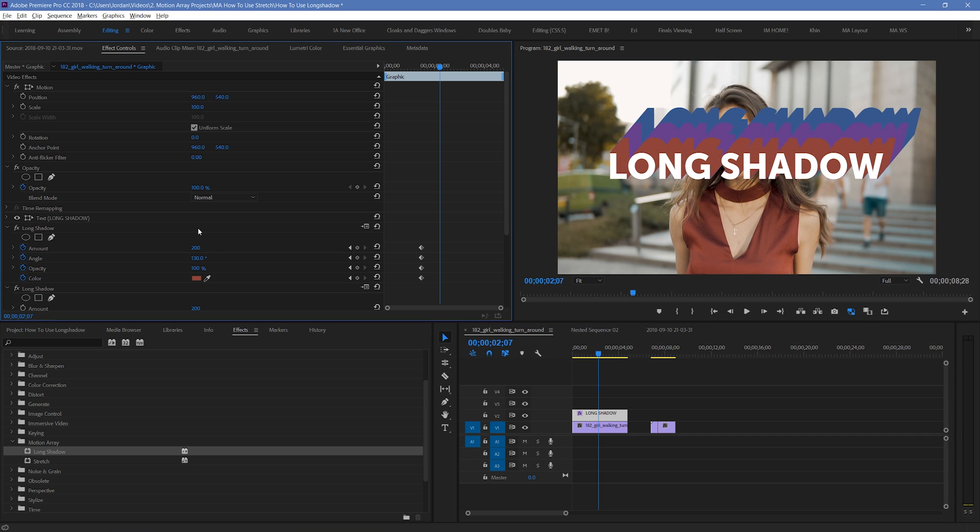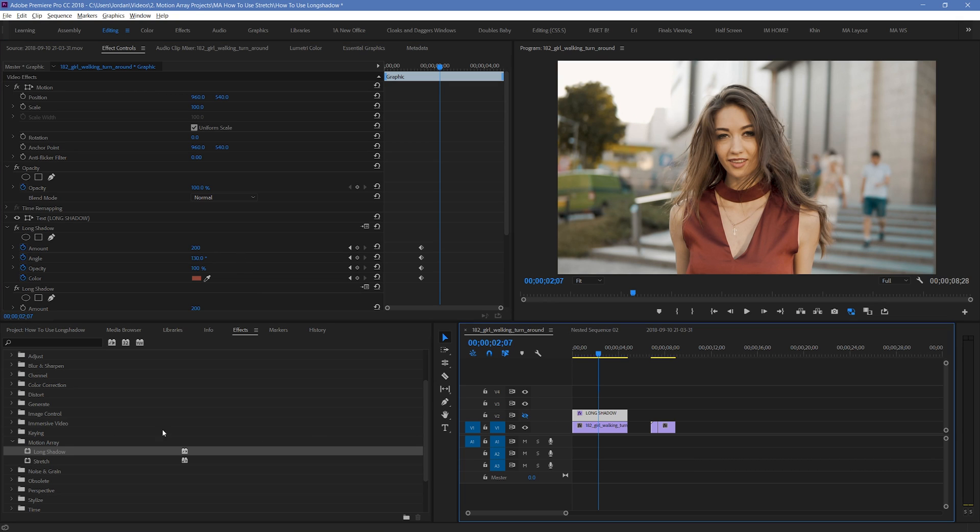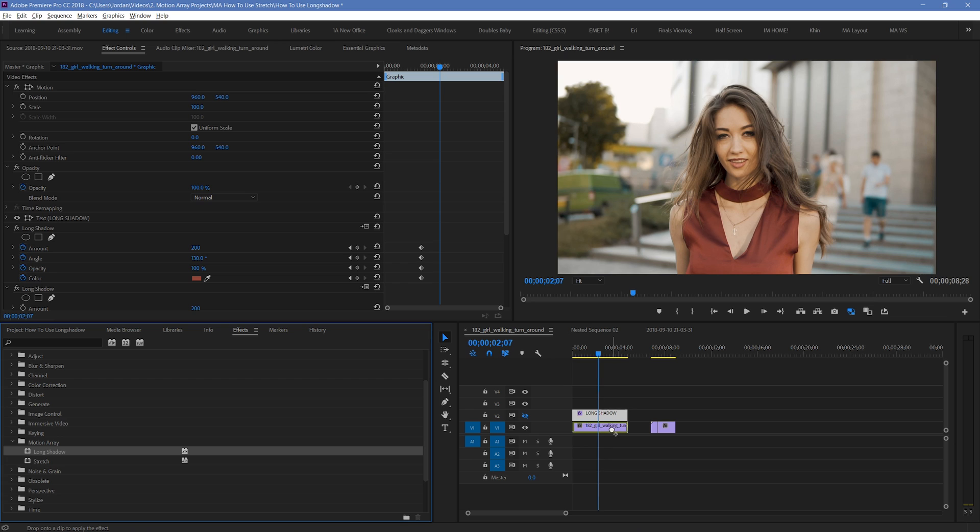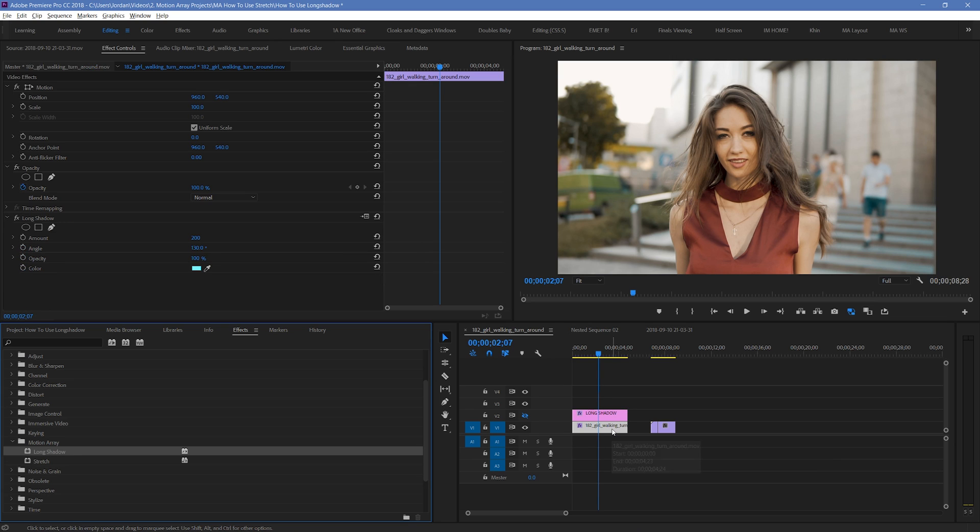But right now, we've only been showing examples with text. That's because when you place it on a normal piece of footage, it doesn't do anything. There's no room for the shadow to be cast and shown. But that doesn't mean you can't use it on your normal footage.